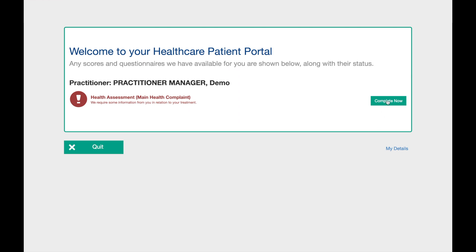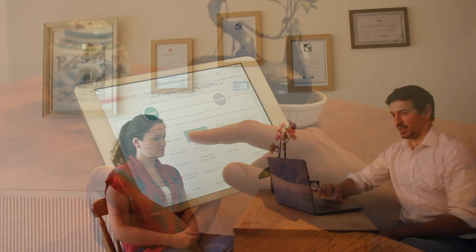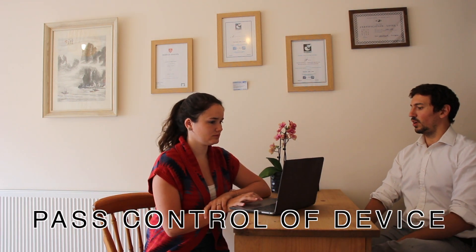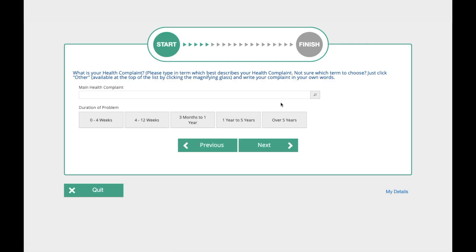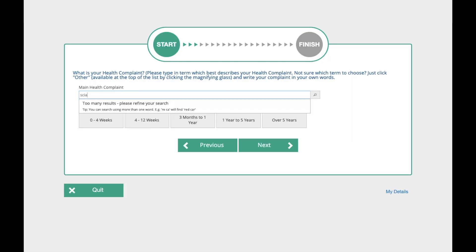Alternatively, you can load the Patient Portal on your dedicated clinical device. Please note, it is important that you pass control of the device to the patient when they are completing any questionnaires in clinic. The first question on each plan asks the patient to type and select the term that best describes their main health complaint. If you are completing the questionnaire in clinic, you will have already discussed their problem in detail during the initial consultation. You should help guide the patient to select the option which is most appropriate and accurate.